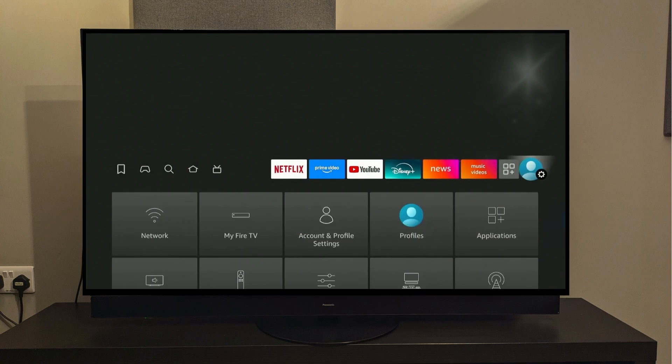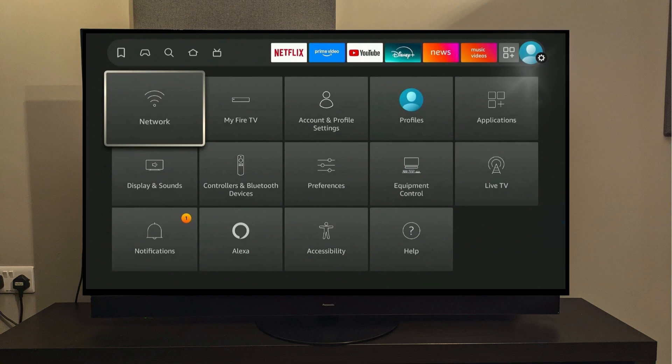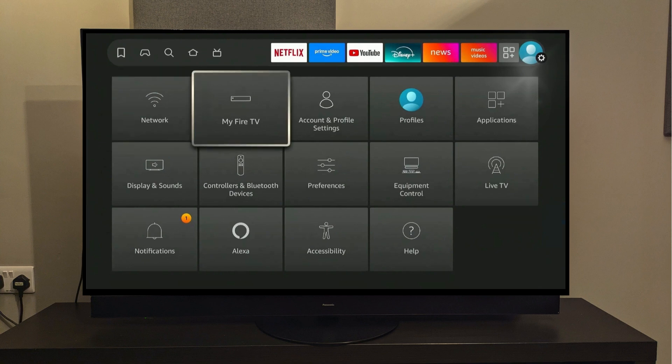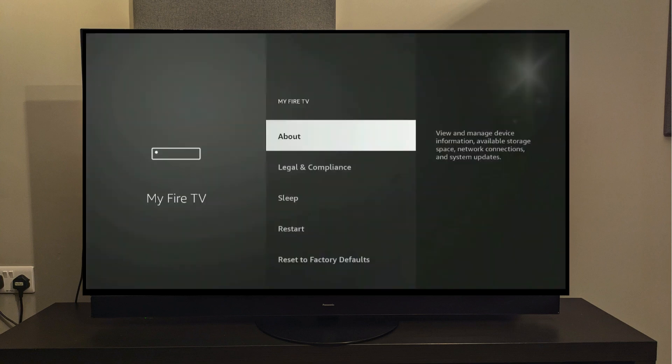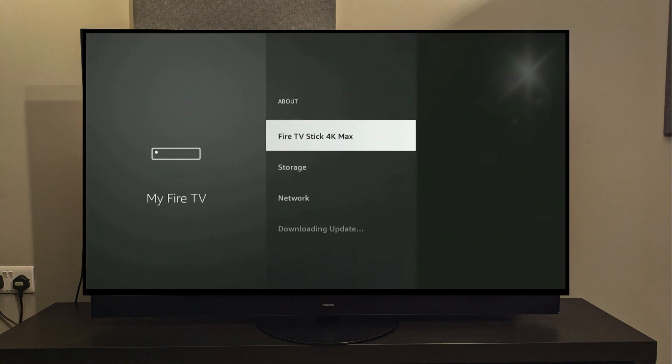Now, we need to go all the way to the right, where you will find the Settings option. By selecting it, you'll get a drop-down menu. You'll need to select my Fire TV from the options. Here we will select the first option, which says About. There you go. It says here Fire Stick 4K Max, which is actually the Fire Stick model I'm using. But this process works on all the Fire Stick models, so you don't have to worry about that.